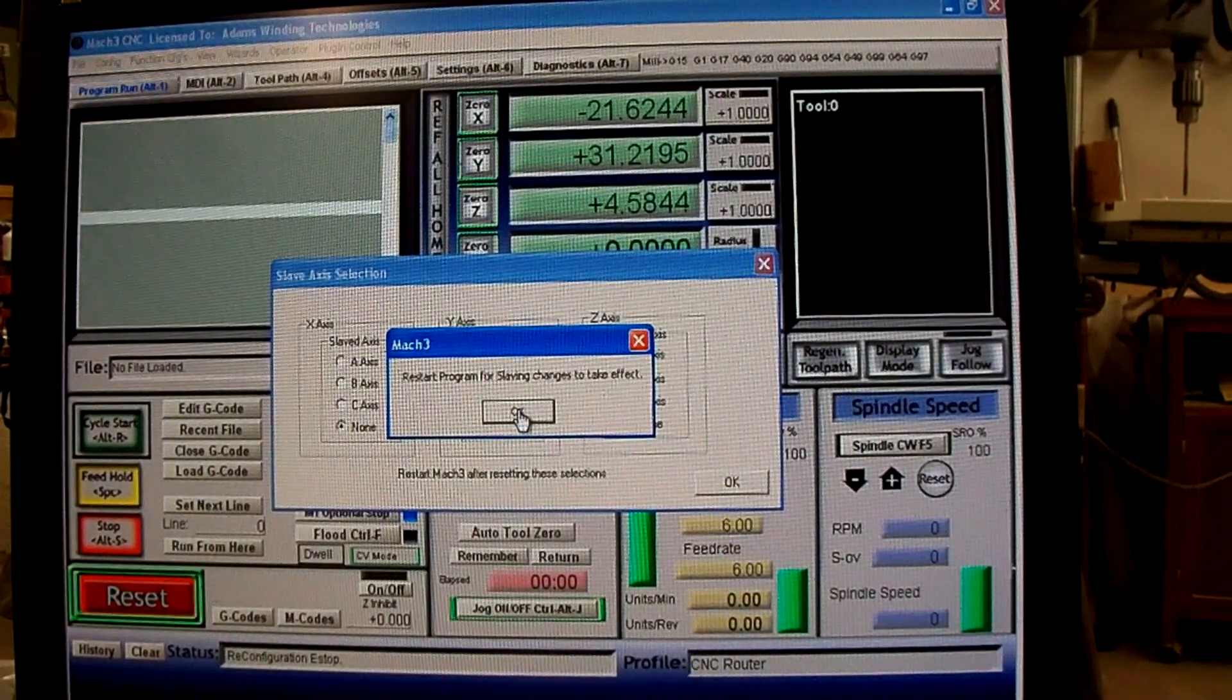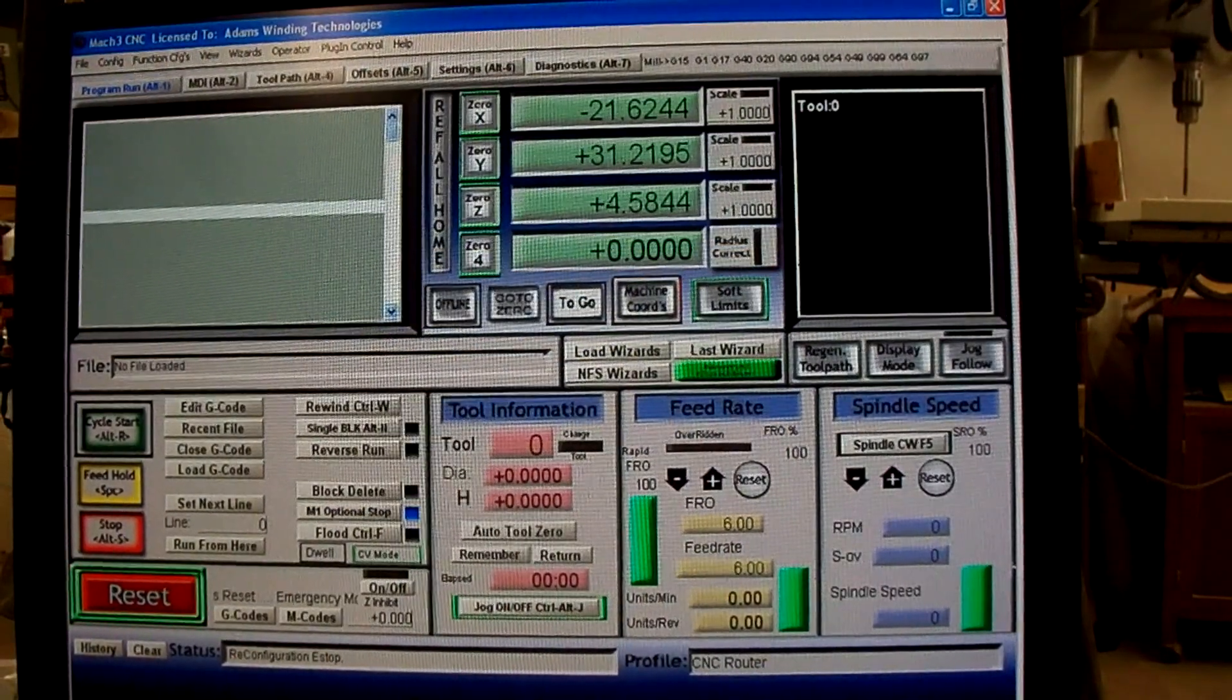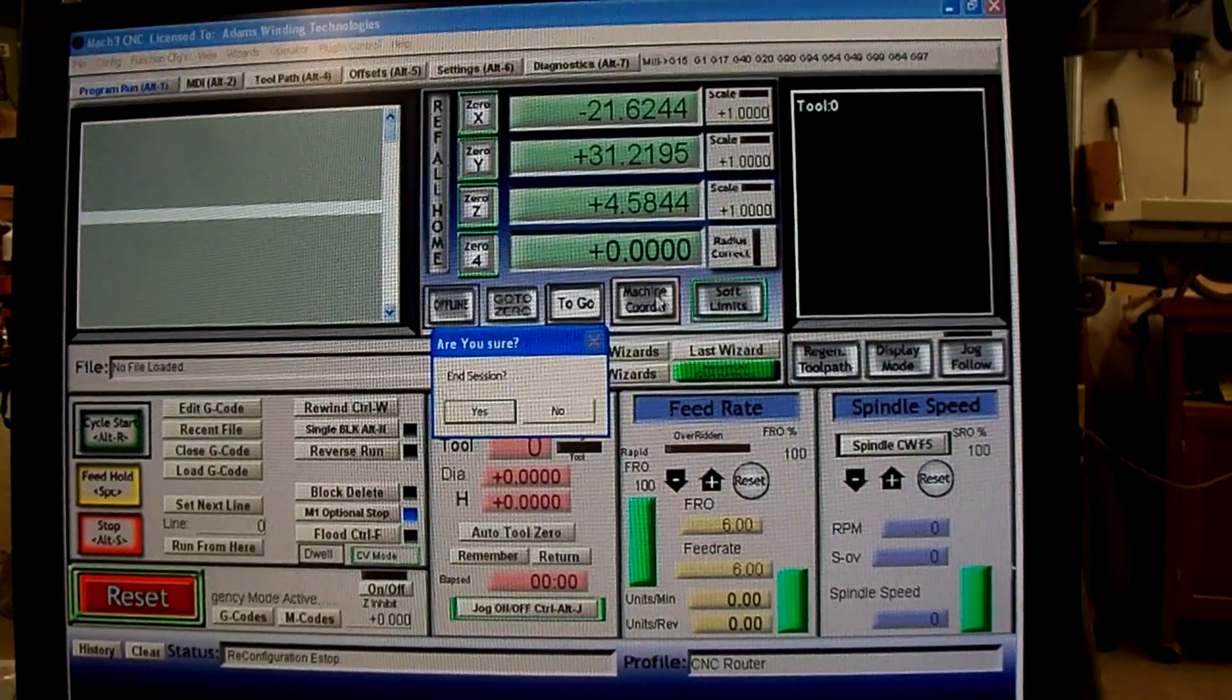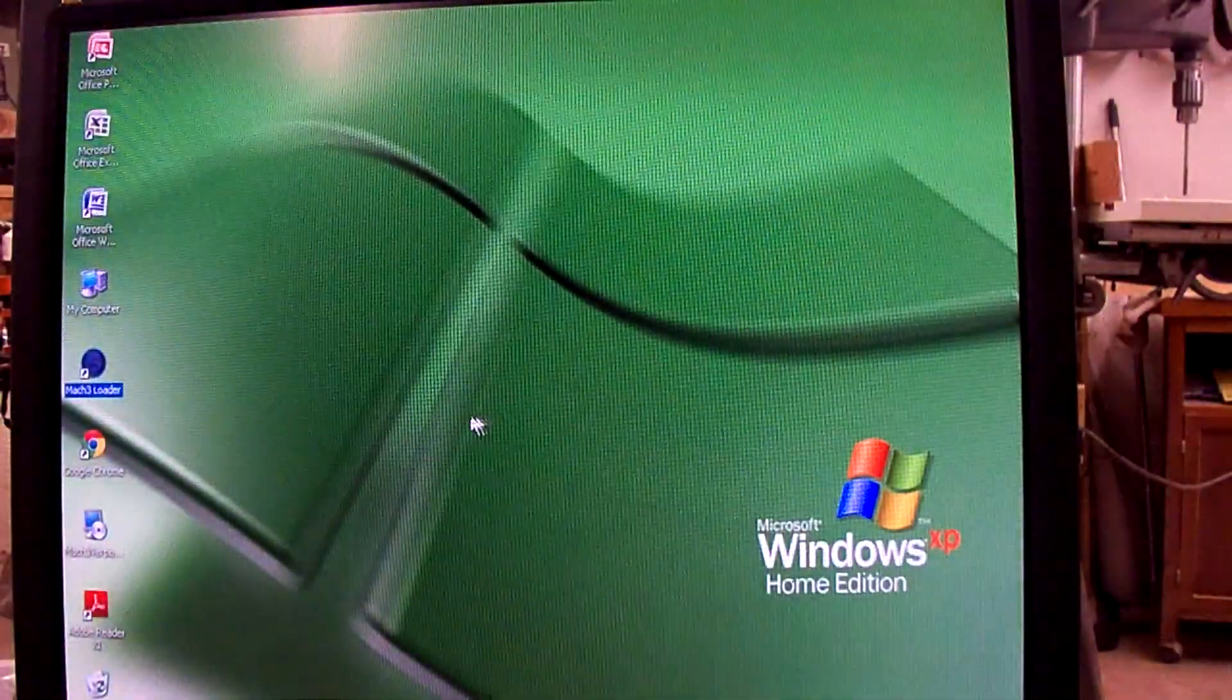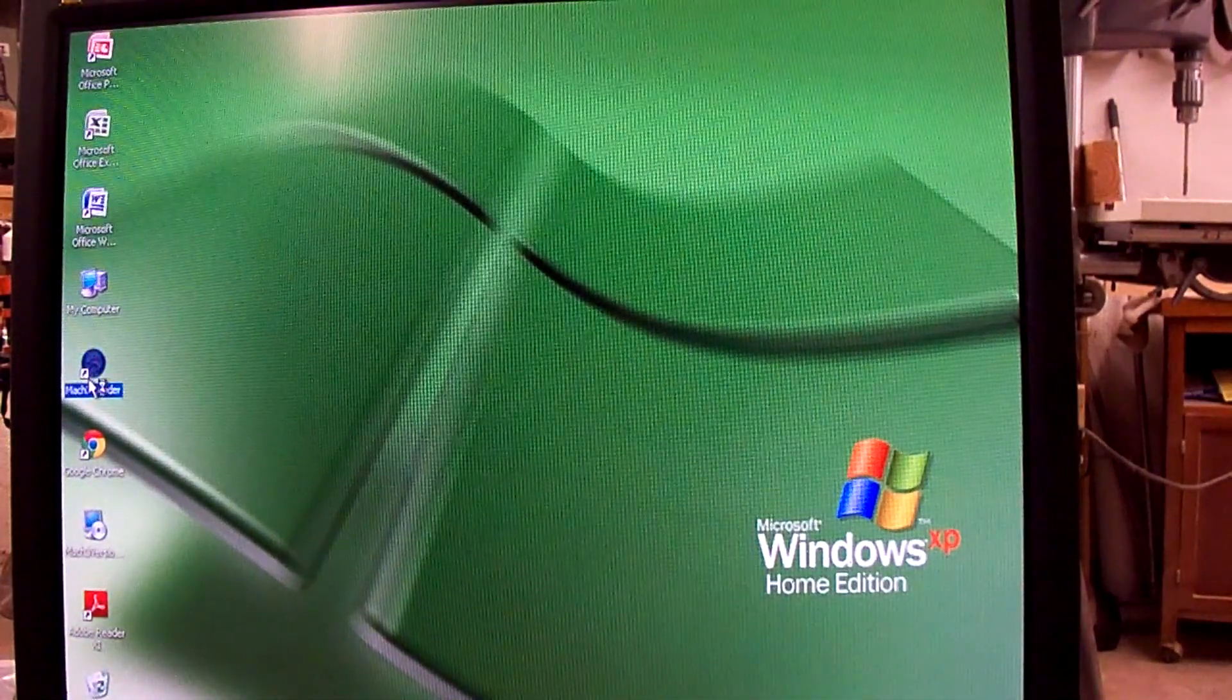Since I changed it, I'll have to restart Mach 3. I click OK, close Mach 3, and restart it.